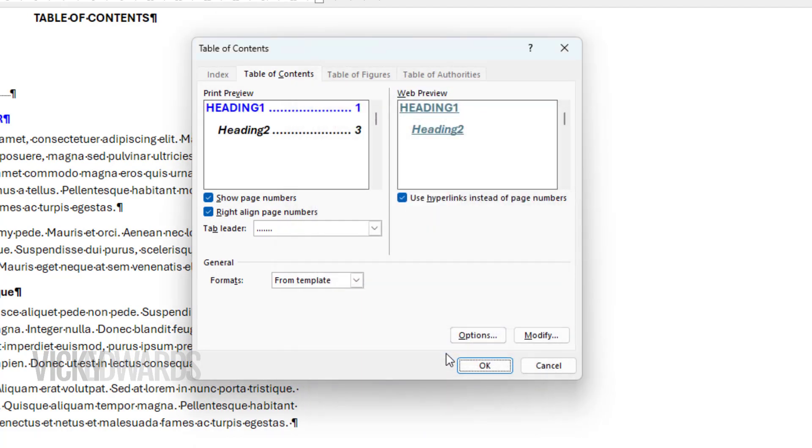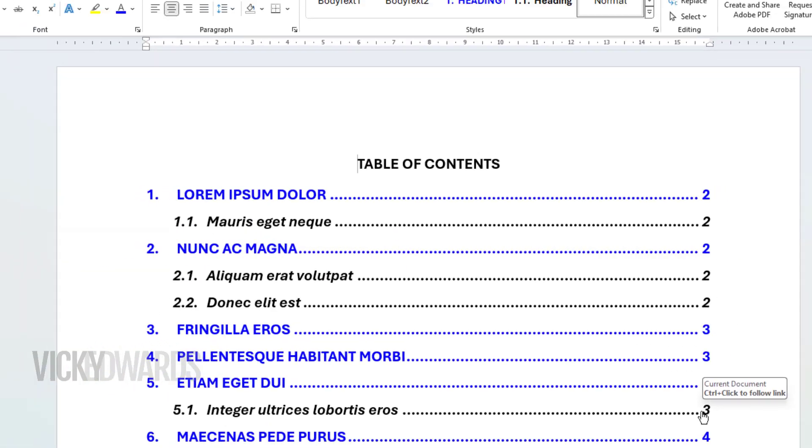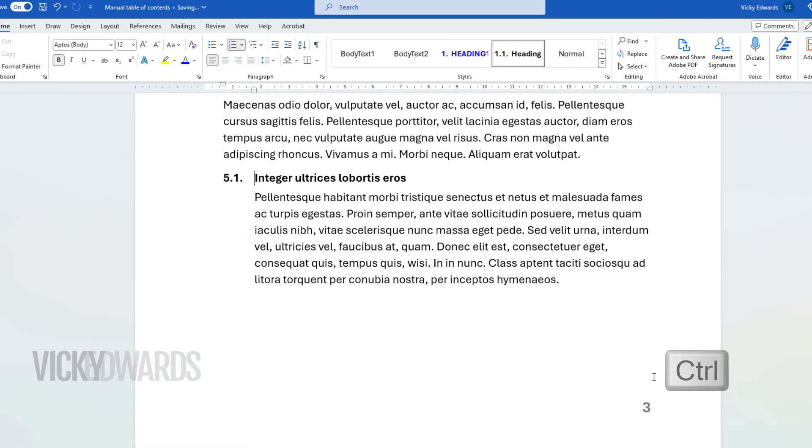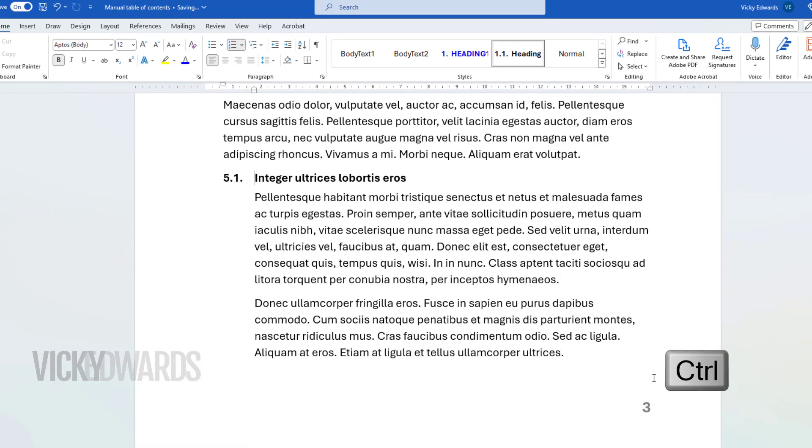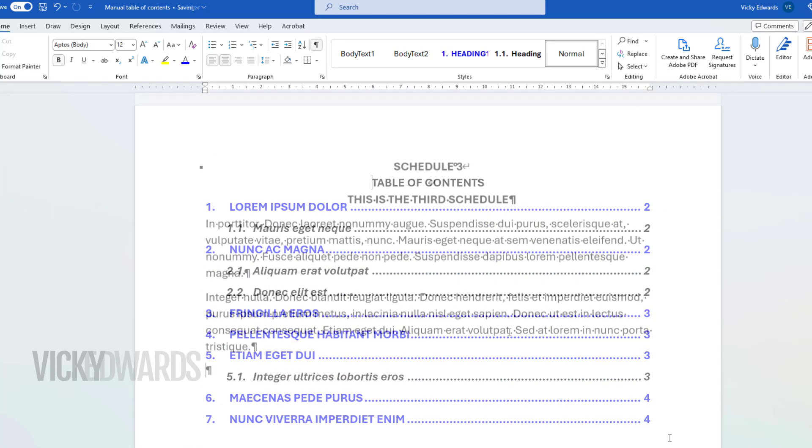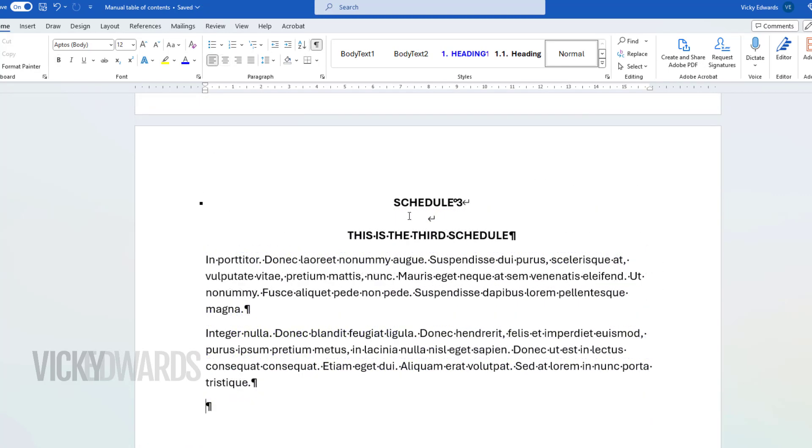The headings are now appearing in the TOC with the page reference also appearing. To navigate to the headings, hover over the page number until the pointer appears, and press Ctrl and click on the keyboard.